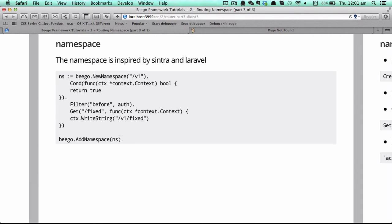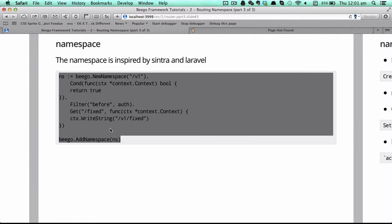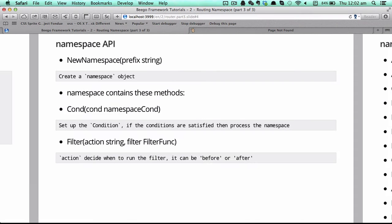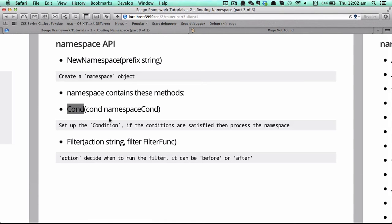Here is a demo example of Beagle's namespace. In Beagle you can use `Beagle.new_namespace` to create a namespace, and you can set up conditions, you can set up features, and you can set up the router functions. So here is the namespace API — `new_namespace` to create a namespace object.